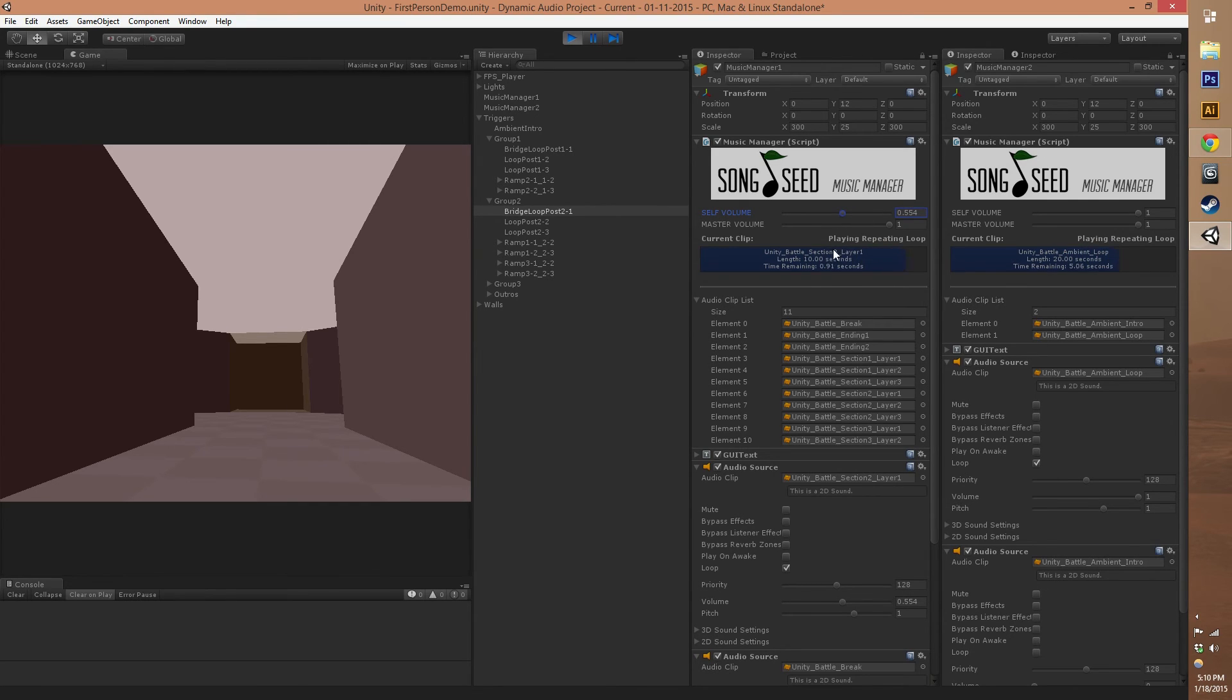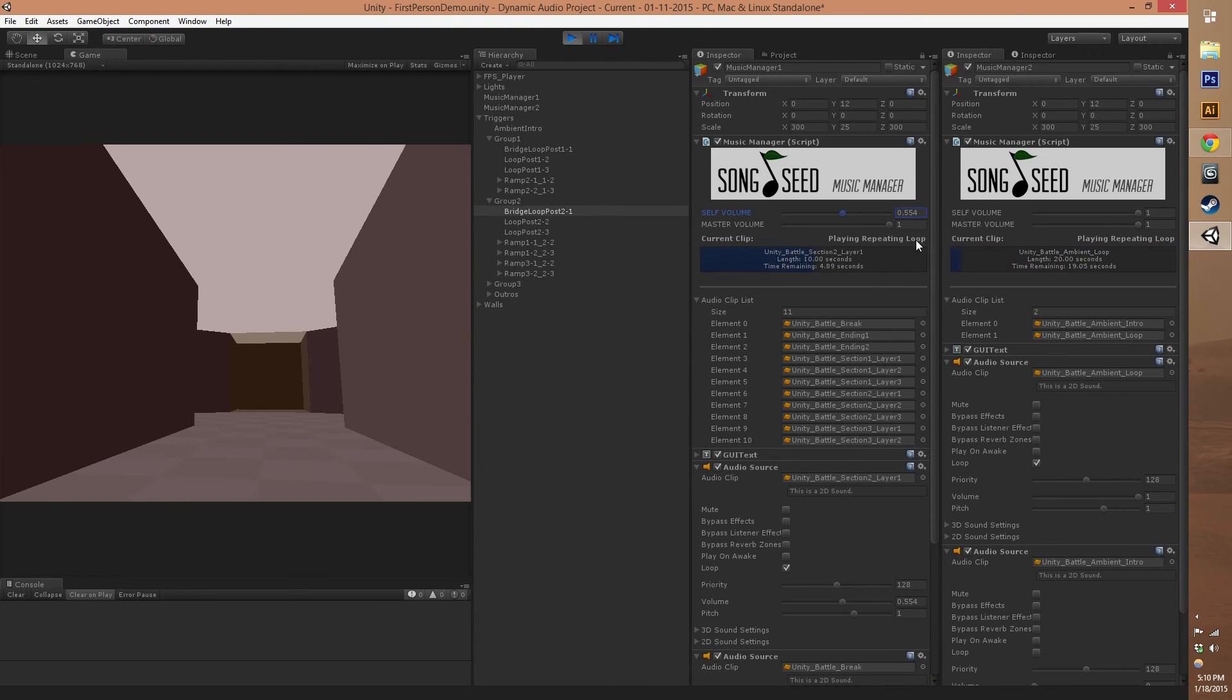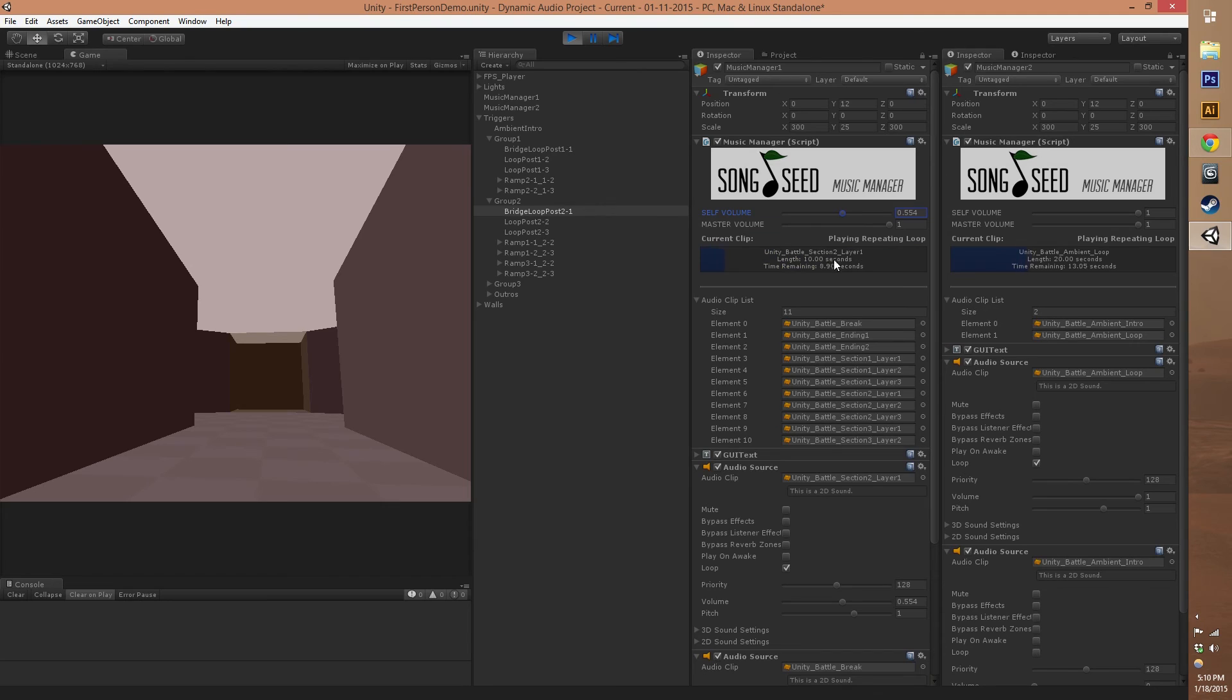You can also see the information about what's currently playing, the name of the clip, what it's doing, the length and the time remaining. Those are really important things for feedback while you're testing your dynamic music compositions.